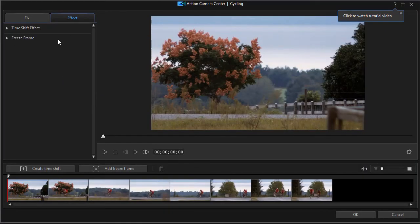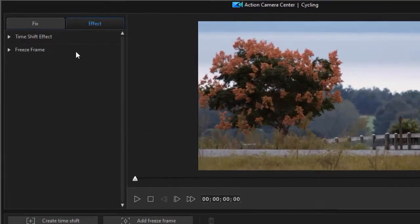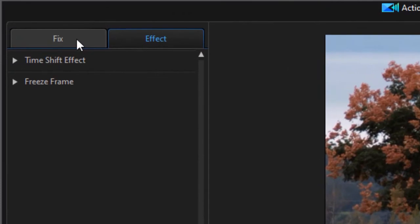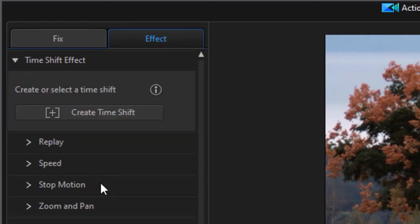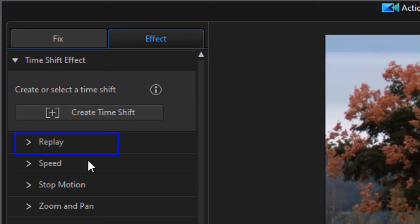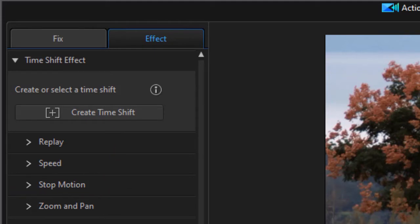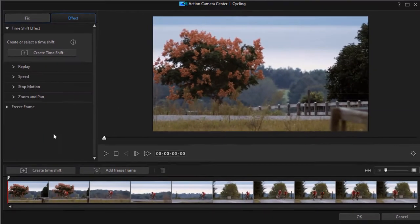Now you have two tabs in the upper left corner. One is fix, and one is effect. We want to be on the effect tab. There are two effects, a time shift and freeze frame. We have another tutorial dealing more with the freeze frame. We're going to focus on the time shift, so I'll expand that panel. I notice that I have more controls than simply the speed control. I now have a replay control, stop motion, and zoom and pan. That's what we're going to focus on in this particular tutorial.